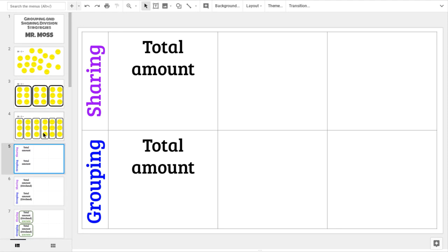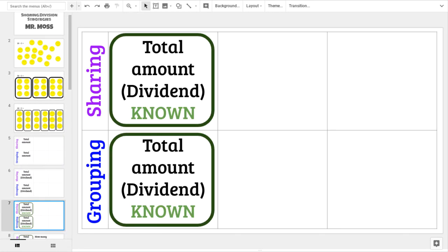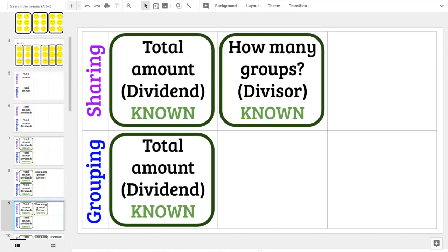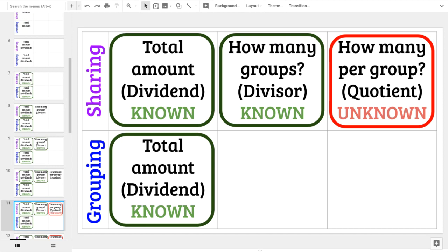In both strategies, you know the total amount you're starting with — that's your dividend. However, in the sharing strategy, you know the total amount and you know how many groups you're going to have. What you need to figure out is how many items you're going to have per group. That's your quotient — how many per group is the unknown.